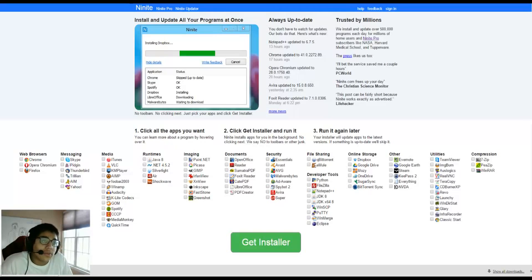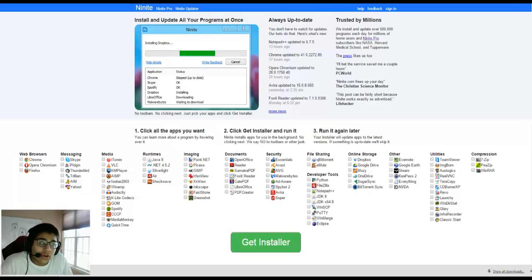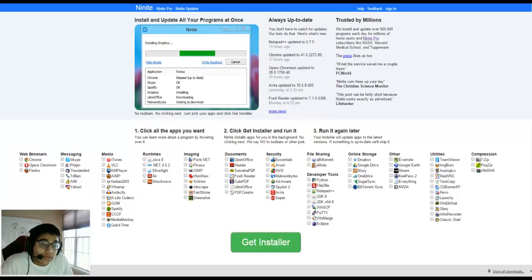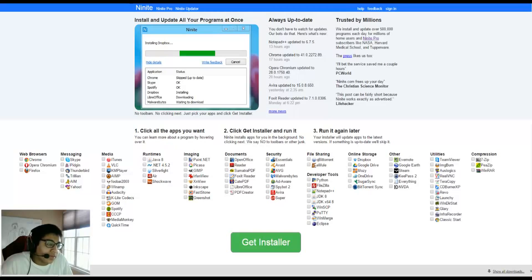So yeah, check it out. There'll be a link in the description, and I'm hoping this helps you because it's definitely saved me a few hours over the years. Yeah, all the software is up to date as I said before, so you're not getting anything bad.